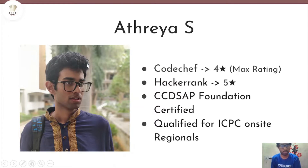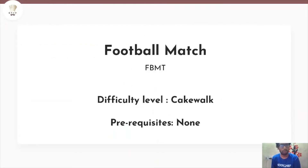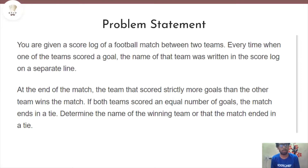Hello everyone, this is Athreya and welcome to our channel CodeChap. Today we are going to be solving the problem 'Football Match', which has a difficulty level of cakewalk and there are no prerequisites. Let's get started.